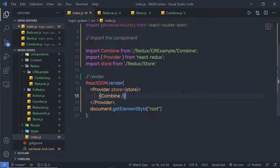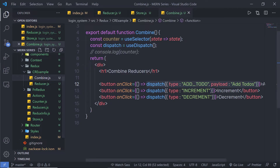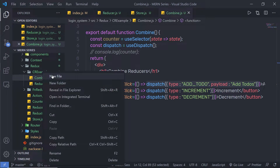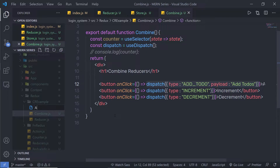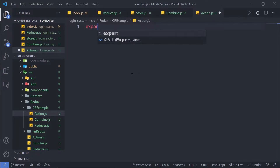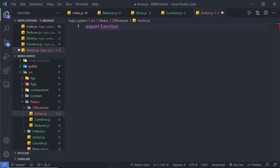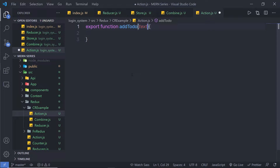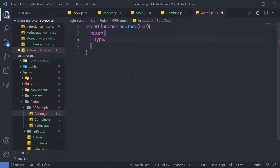I'm going to use my previous example to understand how this helper function works — using this reducer and combine file. First, I'm going to create my action file. So I'll create a new file called action.js. Inside this file, I'm going to create an action creator: export function addTodo. This action creator is going to return an object and I'm going to specify the action type which is addTodo.